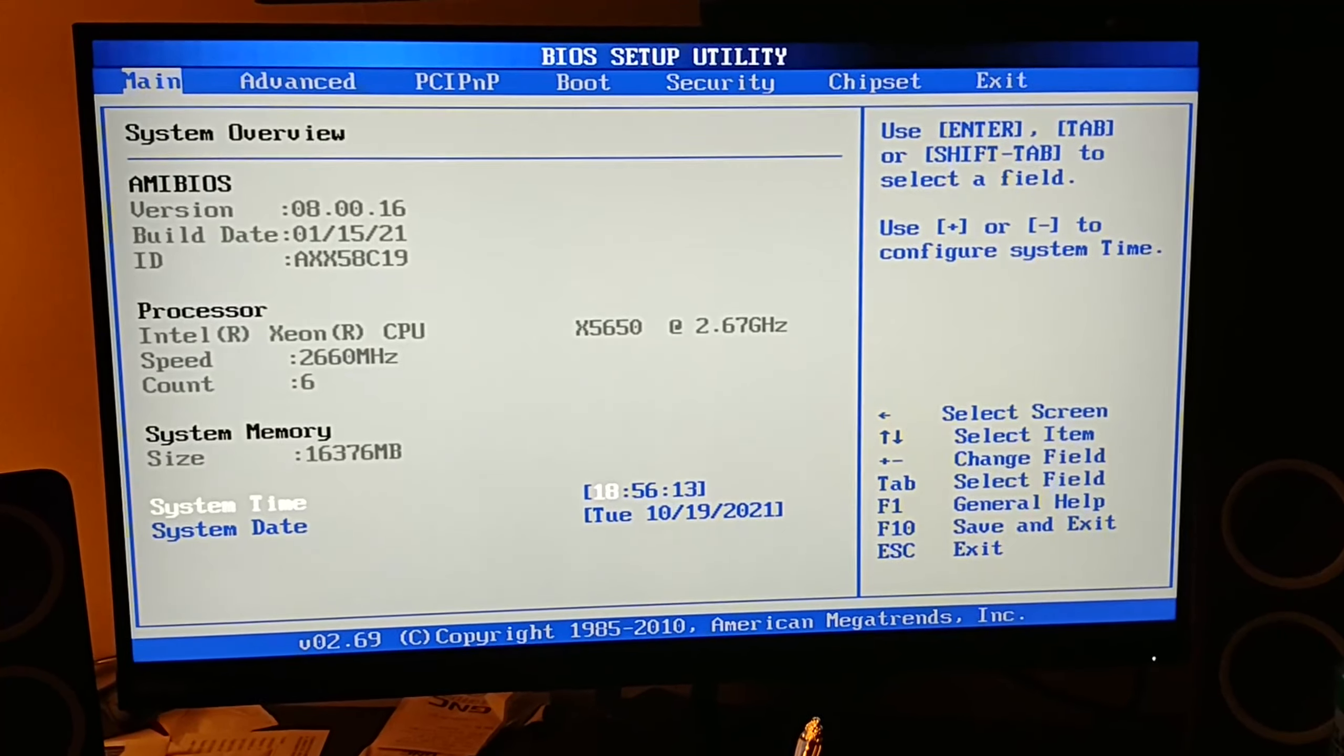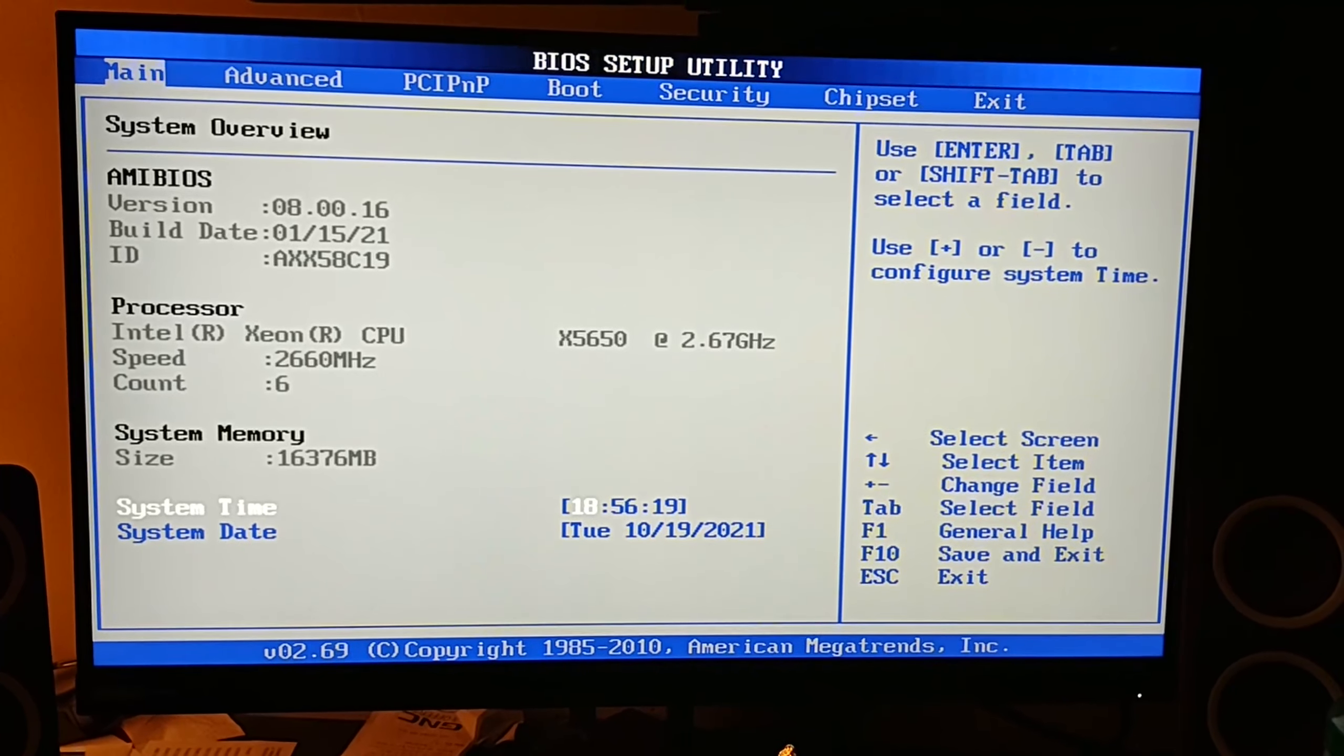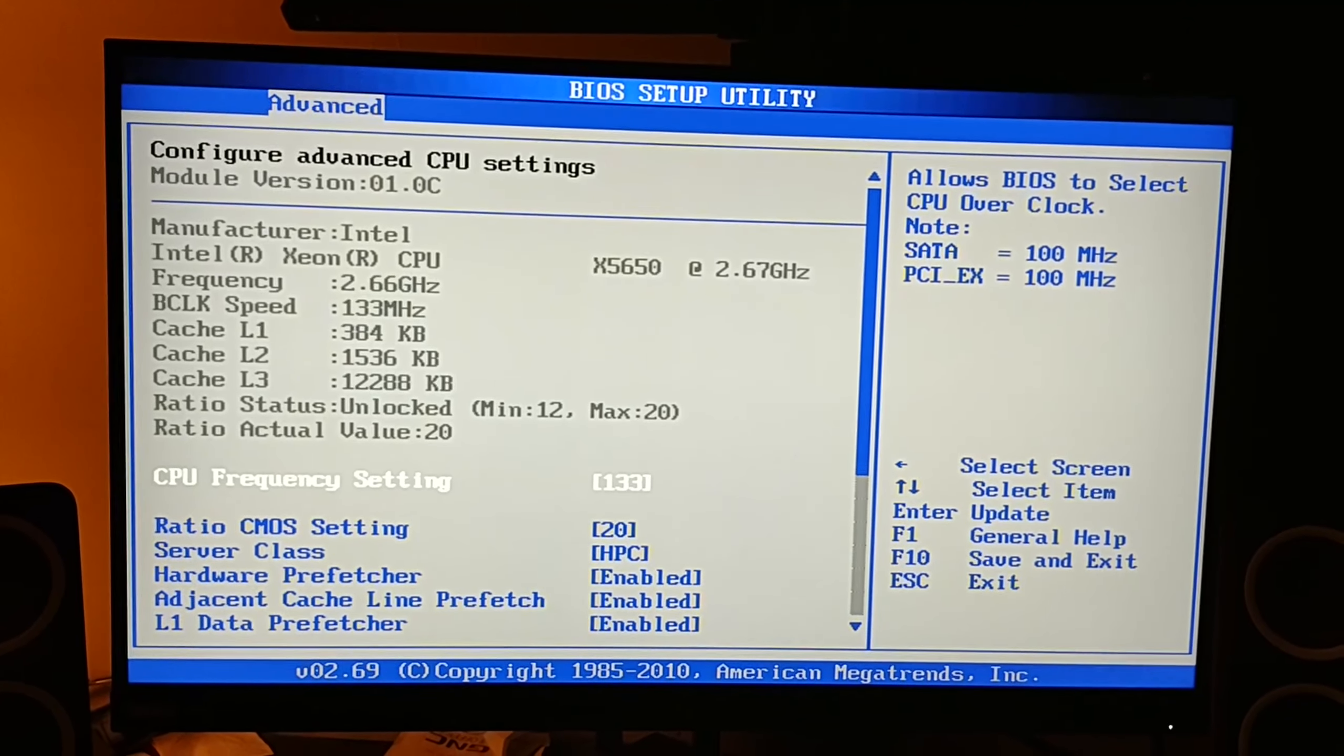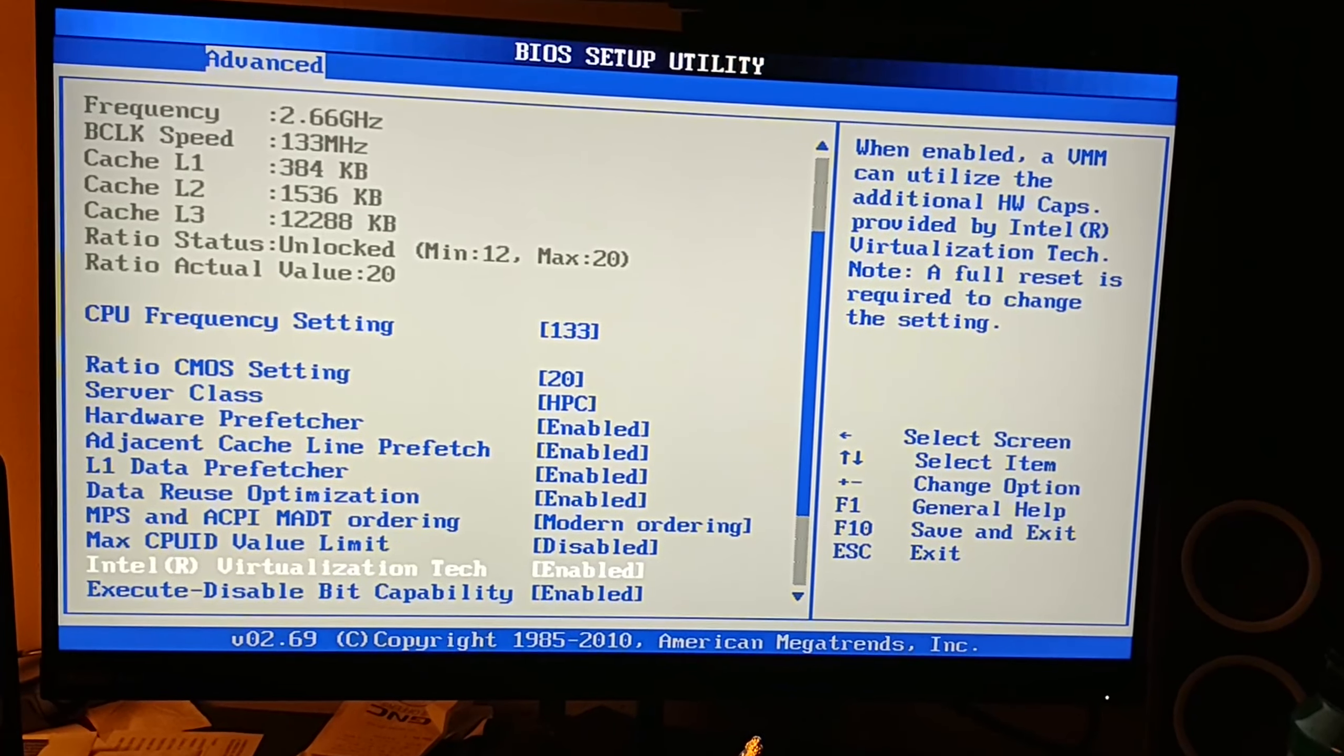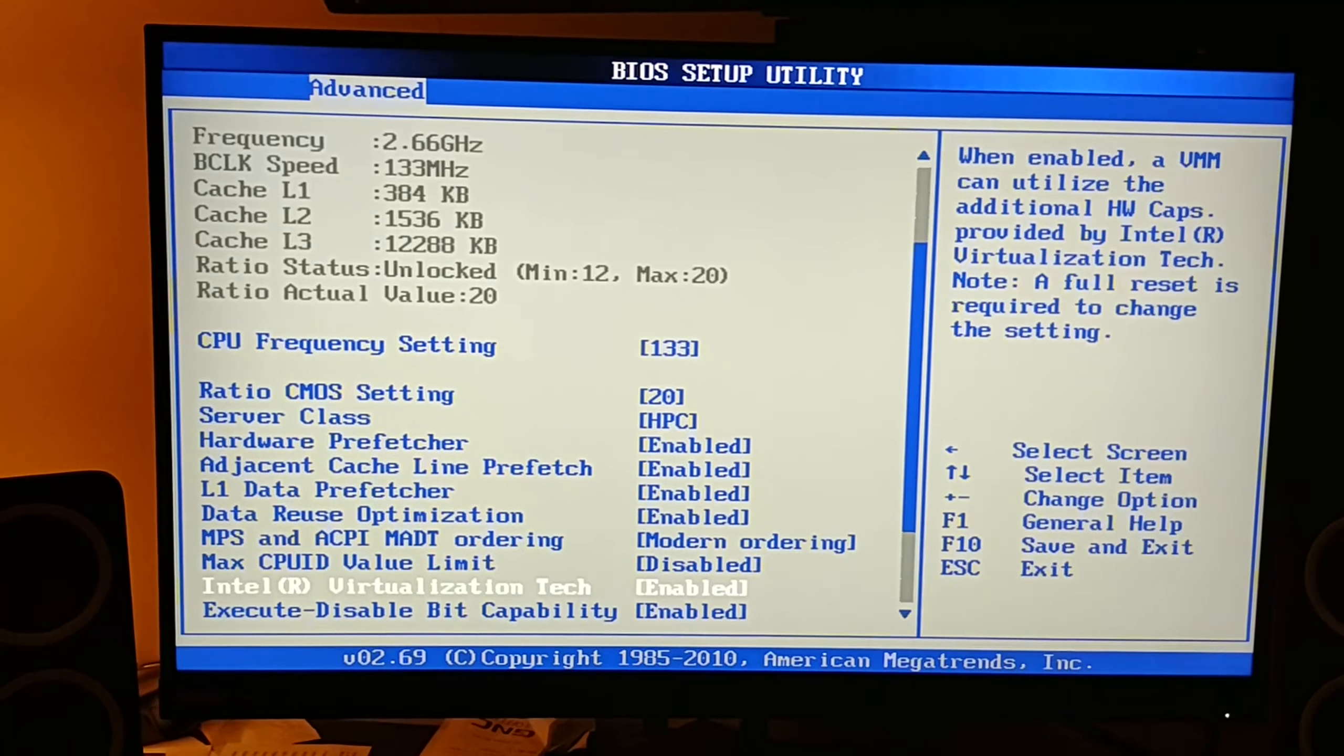Now this option is not going to be in the same exact place for all computers. A lot of these BIOS menus look different, but mine is in the Advanced tab. We navigate with the arrow keys and hit enter to go into the one you want. Mine is in CPU configuration.